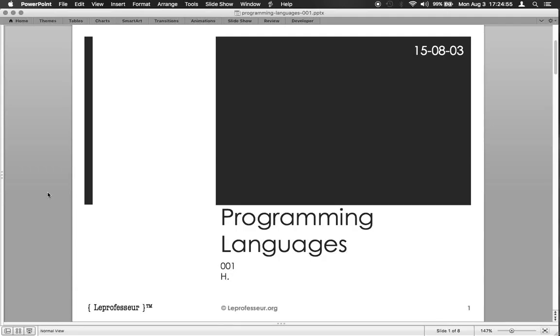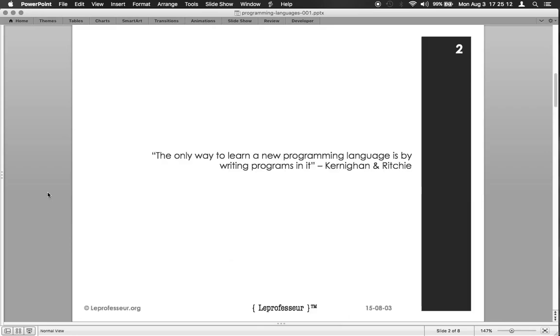Hello everyone, I hope you are doing very well today. It's a good summer time, hope you are enjoying. In this lecture I would be discussing about some basic concepts for programming languages. It's a famous quote written by Kernighan and Ritchie: the only way to learn a new programming language is by writing programs in it.